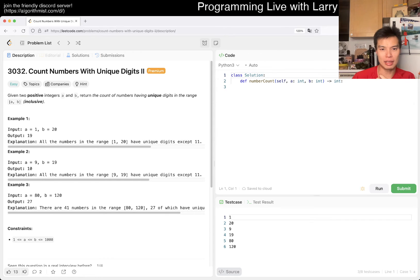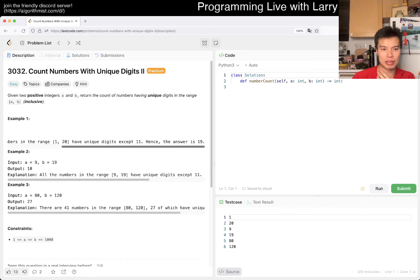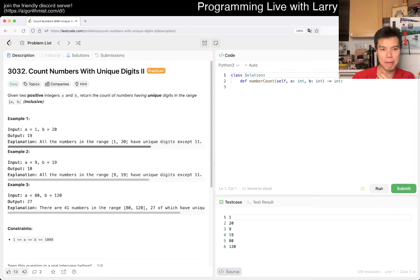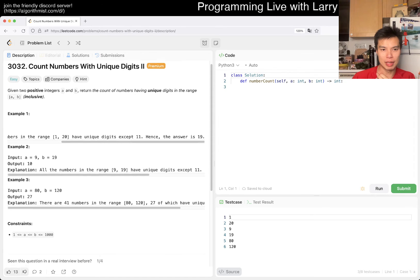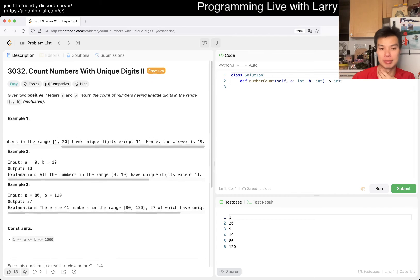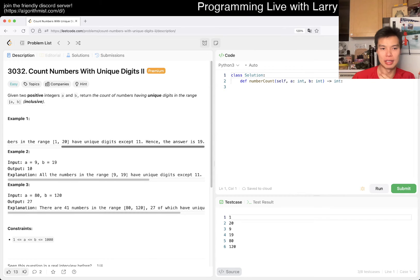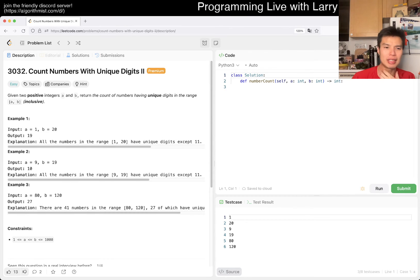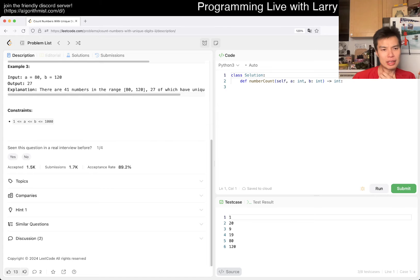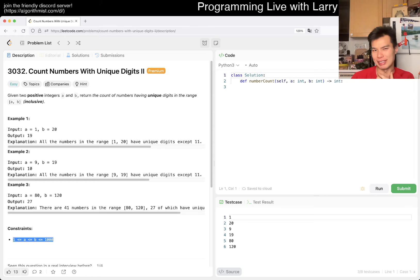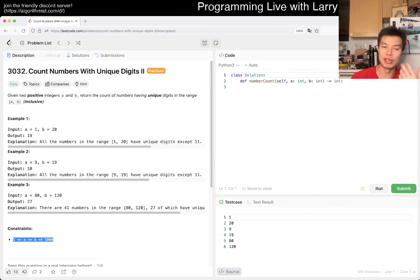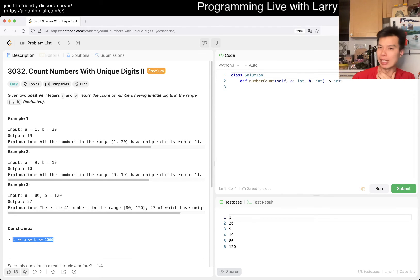It could be an interesting problem, but the constraints are up to 1000, which makes it easy because now you can brute force. Each number has at most three digits except for 1000 which has four digits. Because of that, it's just very fast.